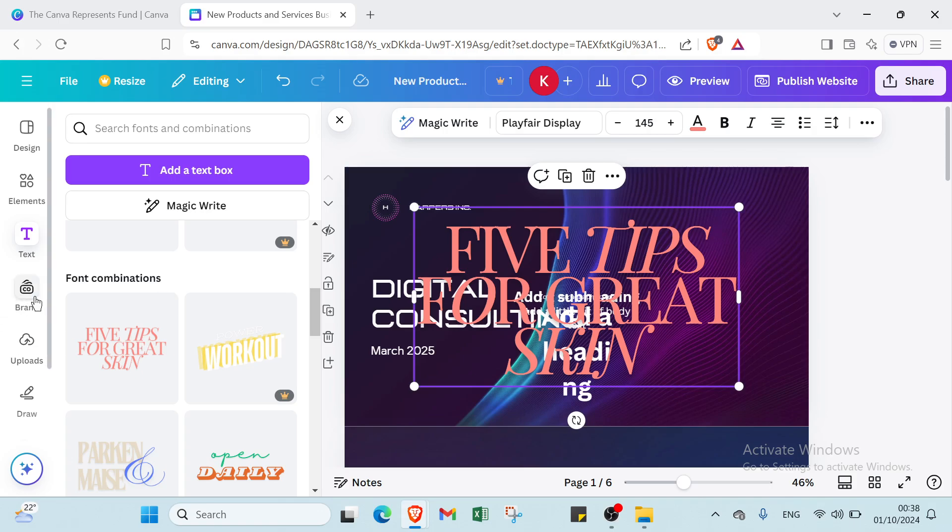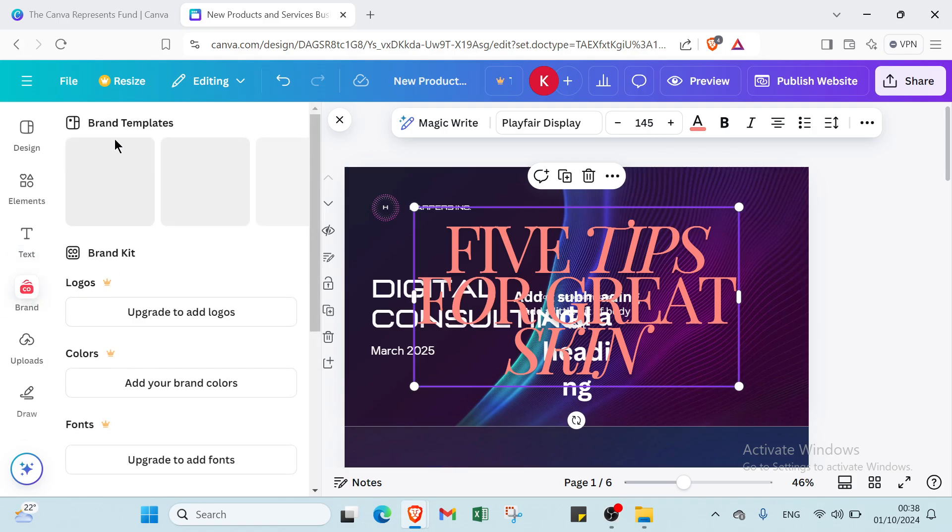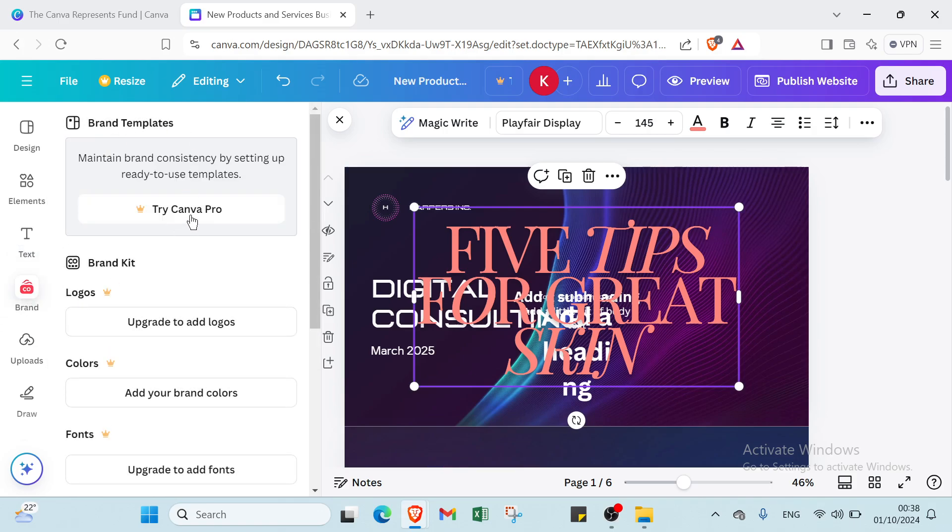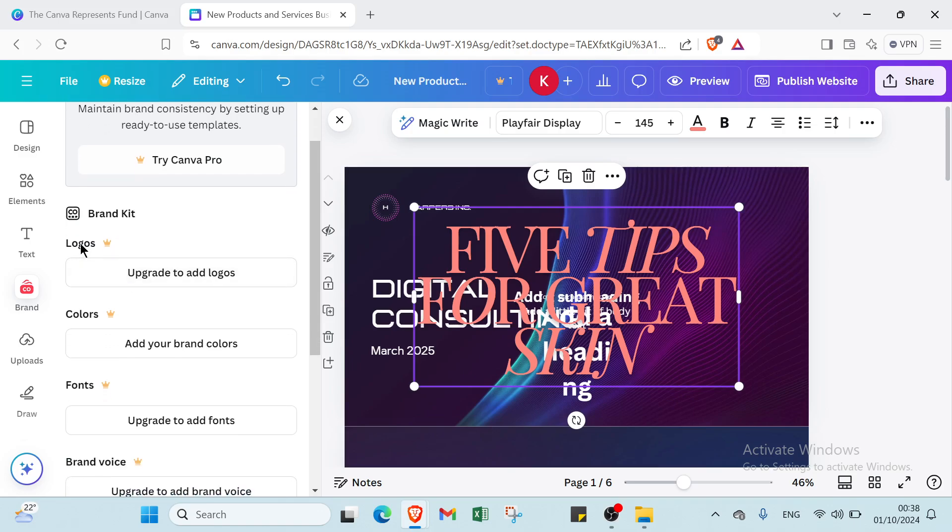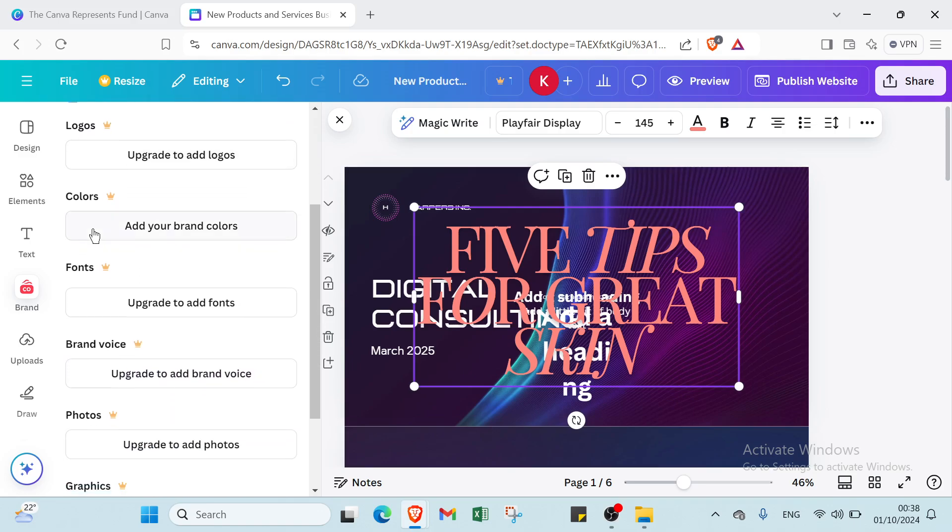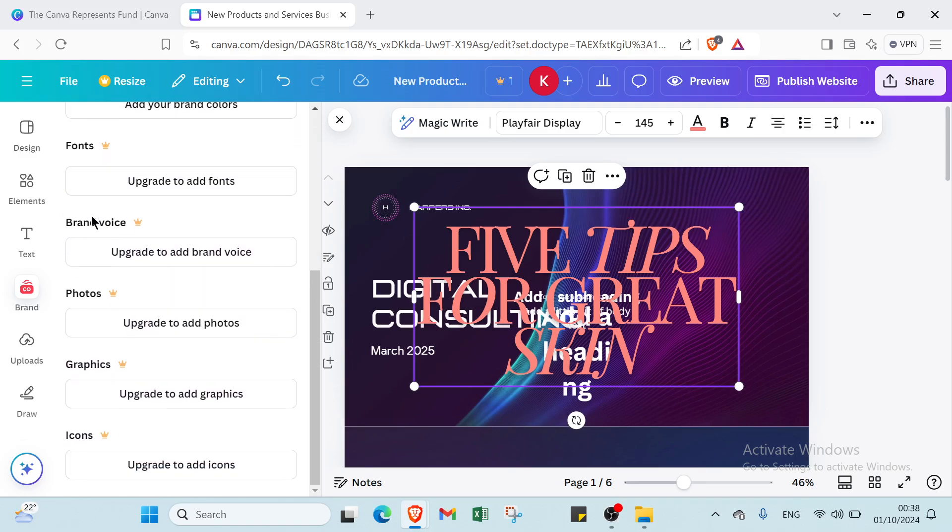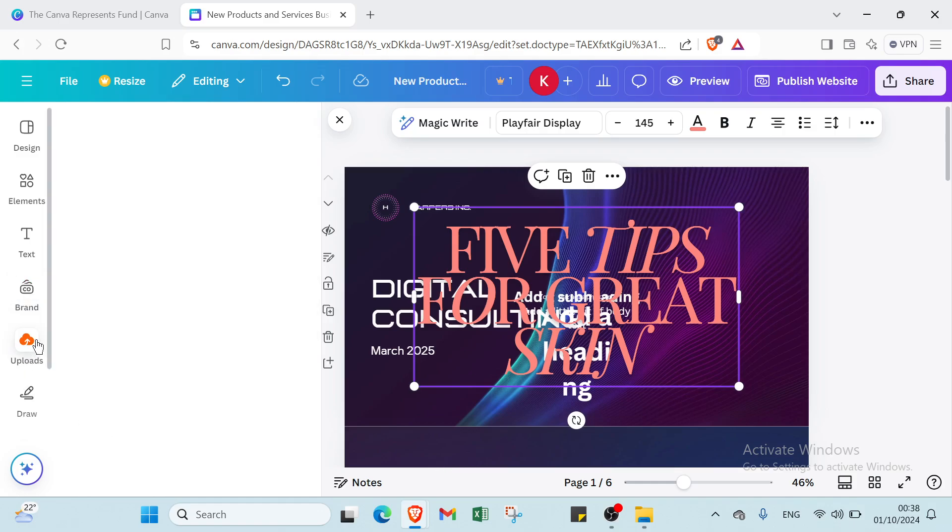Then we have here also brand, brand templates, try Canva Pro. And we have brand kit, logos, colors, fonts, brand voice, photos, graphics, icons also.